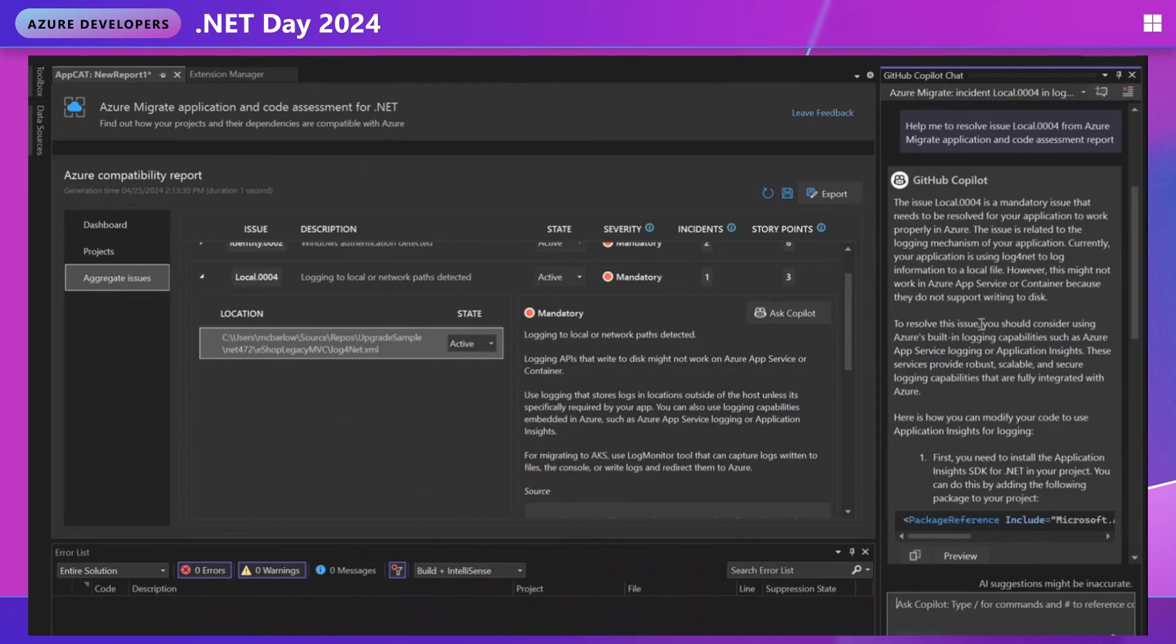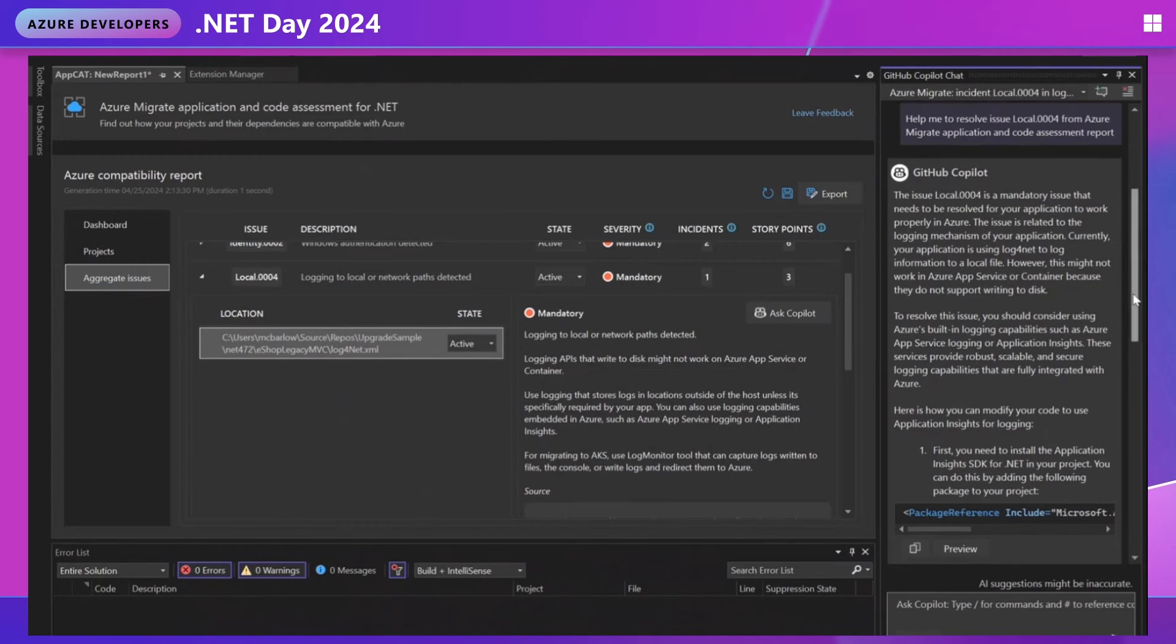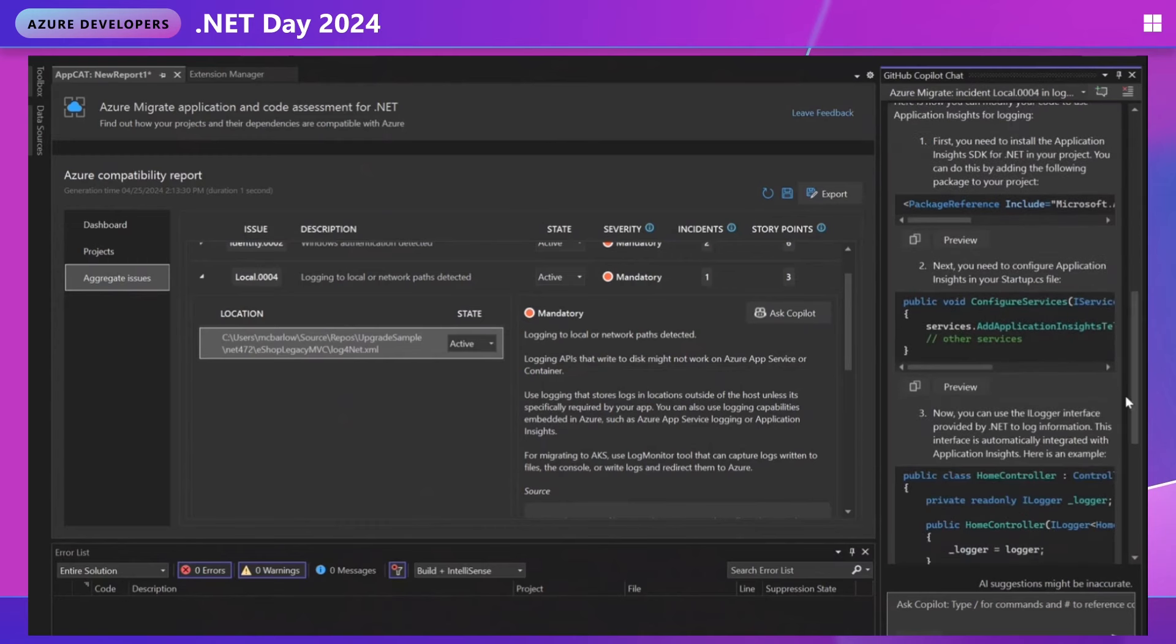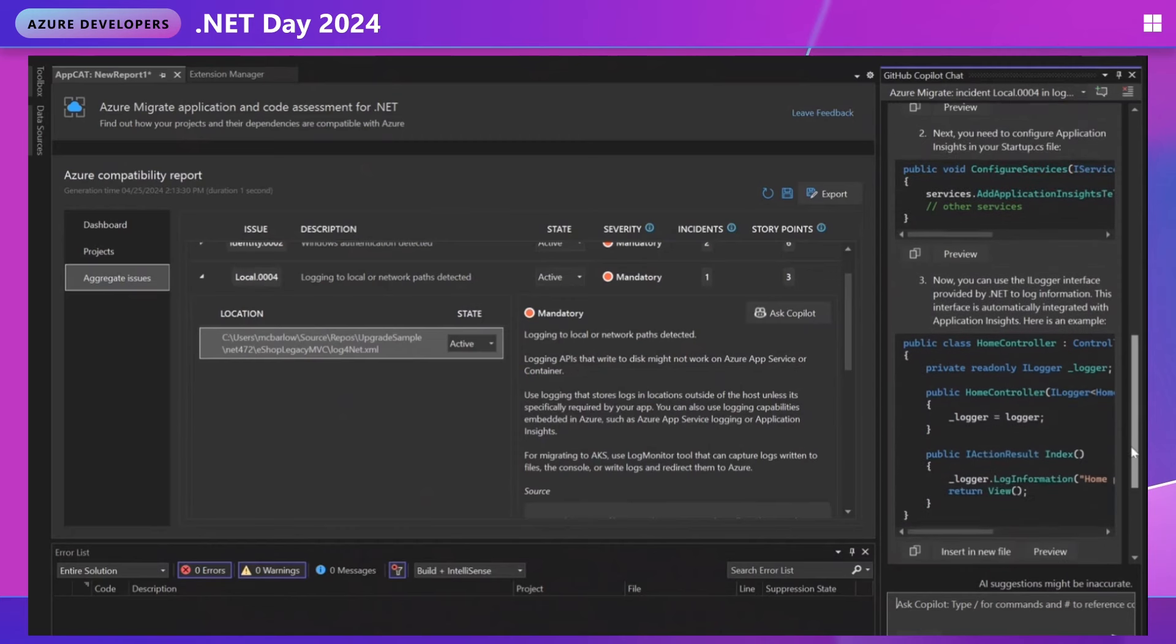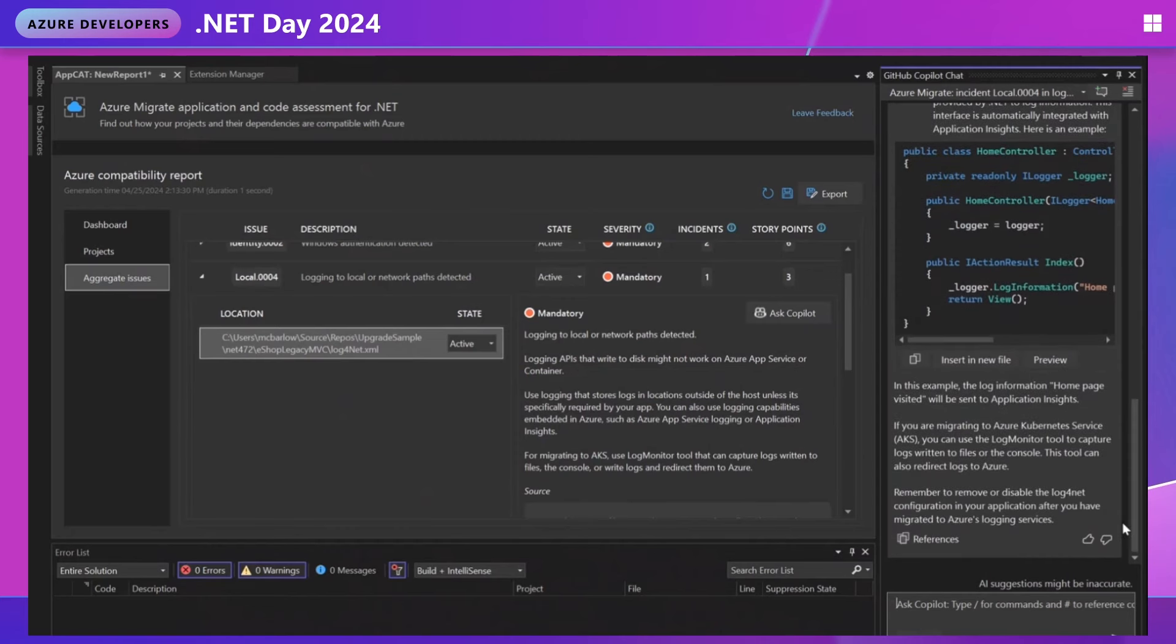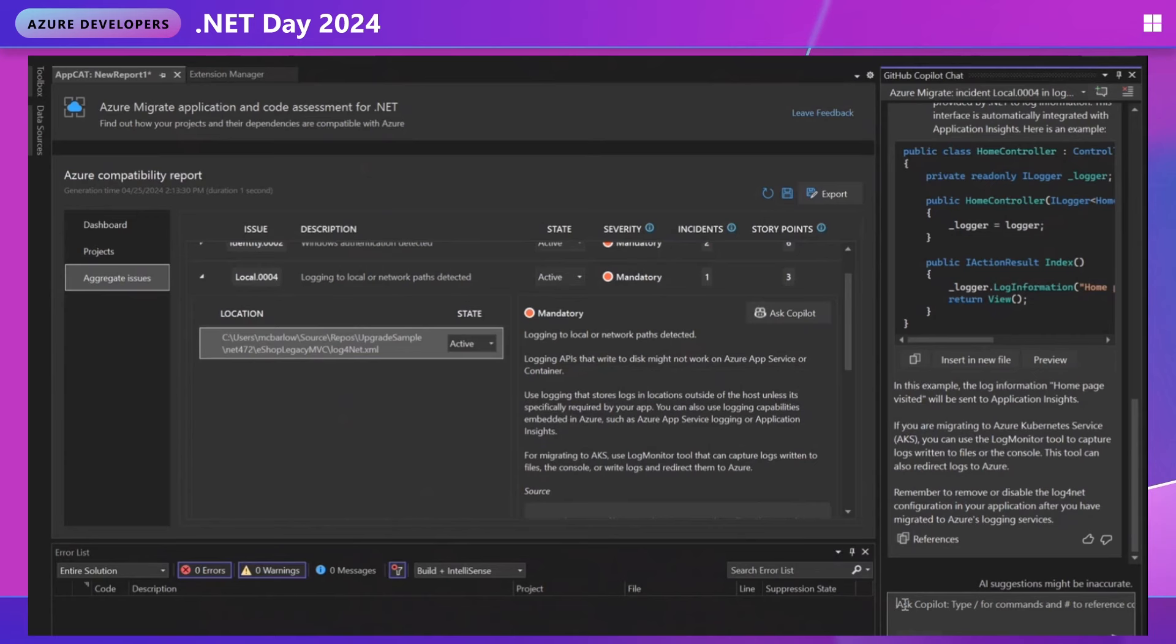So it's telling me this is a mandatory issue. To resolve it, you should consider using Azure's built-in logging. So it's telling me this is how you might modify your code to be able to do this. And it's giving me some great code snippets and step-by-step of where I would need to replace in my code. So say I don't know what my next steps are. I'm seeing that if I'm migrating to AKS, I can use the log monitor tool. What if I don't know how to include that?